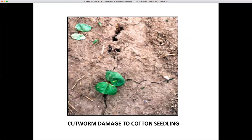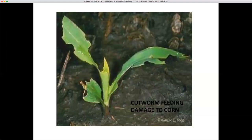Here's the kind of symptoms you may notice in the field when you have cutworm damage. They will sometimes cut off the stem and pull the plant down into their hole and feed on it. Sometimes they'll feed on the cotyledon leaves and damage the plant. This is cutworm feeding damage to corn, so you can see how the feeding may look.